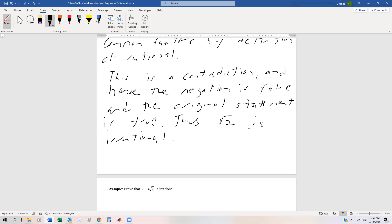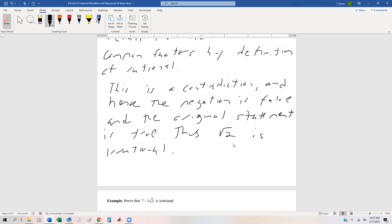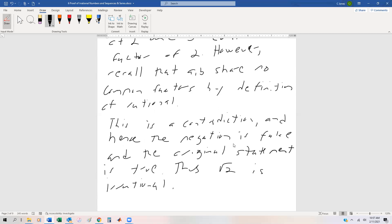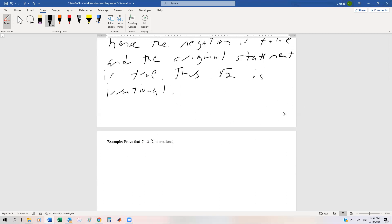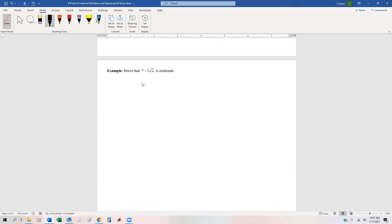Thus, the square root of 2 is irrational. This is one of the hardest proofs we're going to do in this class, but it is a classical proof to verify that square root of 2 is irrational. And this is how you would show that any square root of a number is irrational — for instance, square root of 3, square root of 5, or square root of 7 is irrational just by using this sort of algorithm. We could also prove something to the effect of: 7 minus 3 root of 2 is irrational.